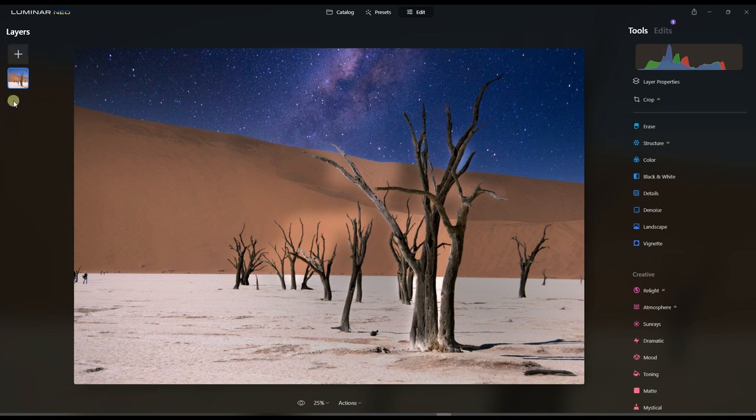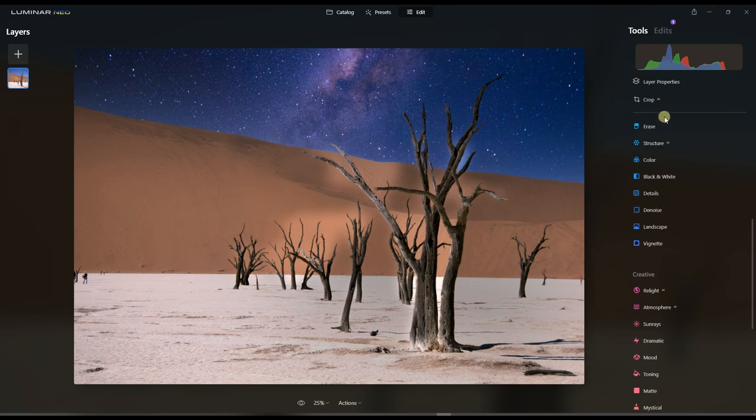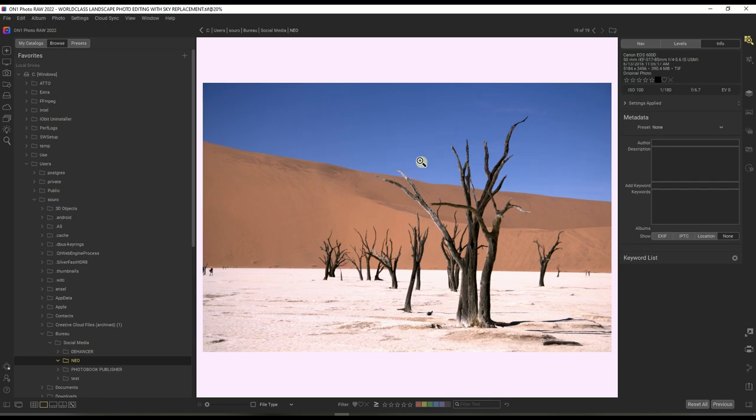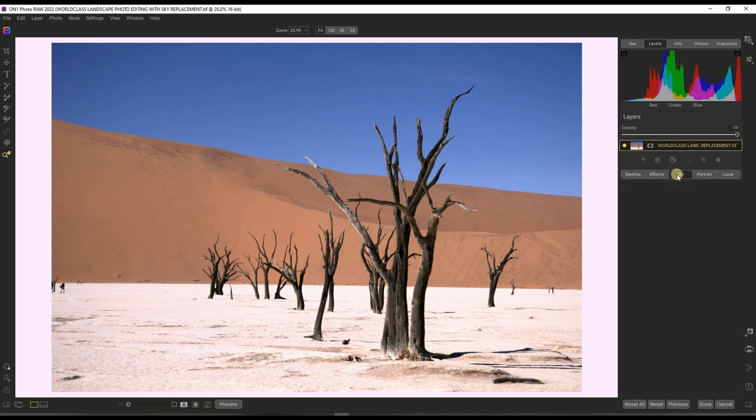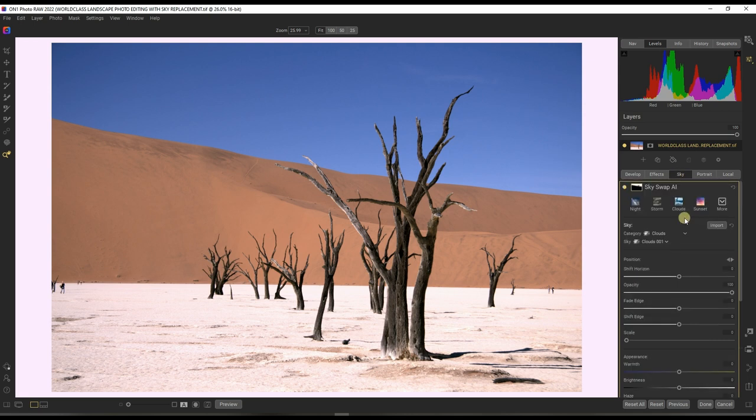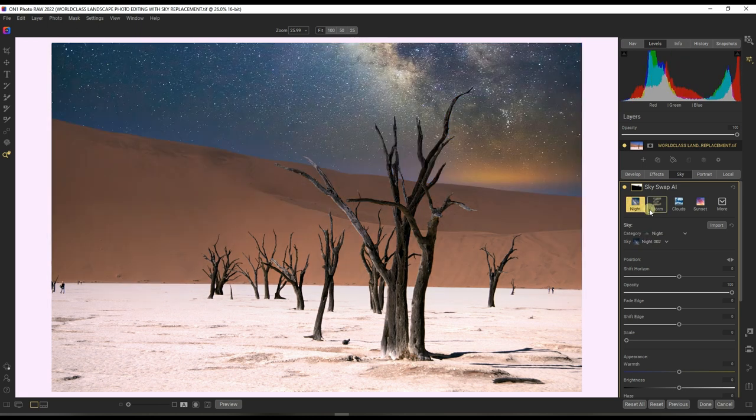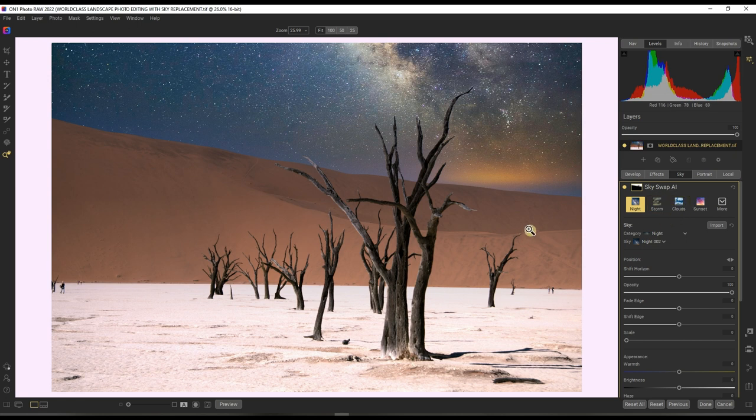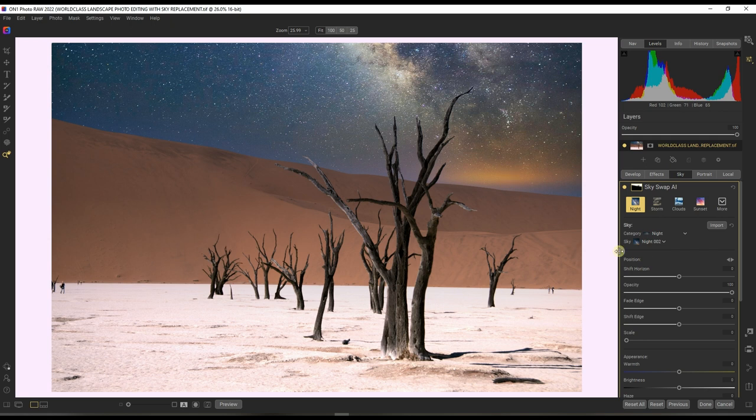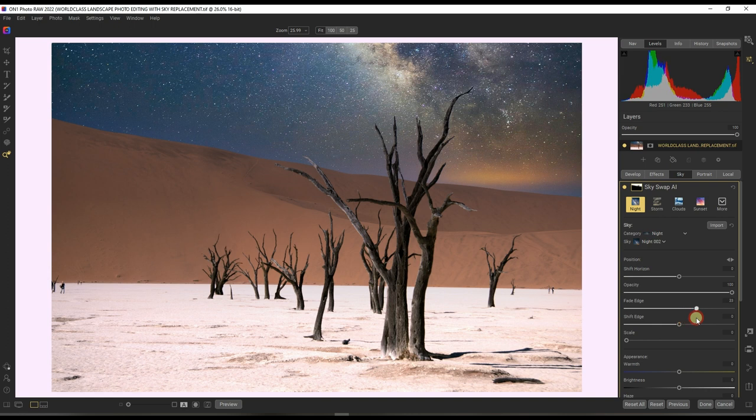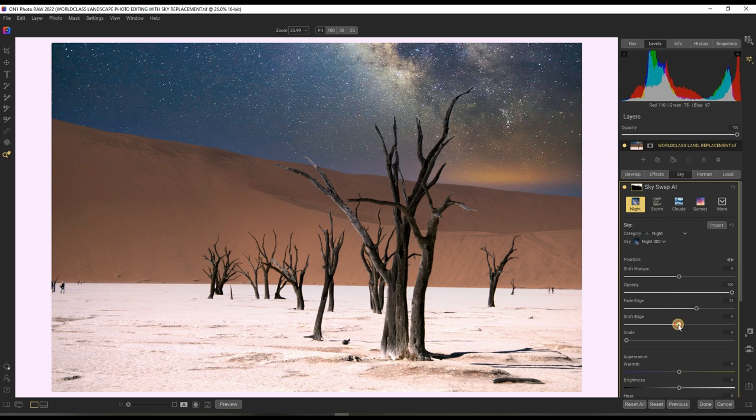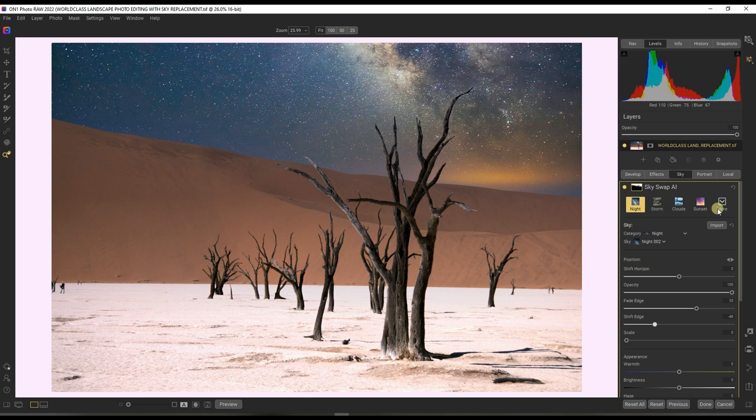Now we're going to go to ON1 Photo RAW 2022, the latest version. I'm going to go to Edit and then I'm going to go to Sky. I'm going to try to select a similar type of sky. I'm going to click Night and you can clearly see that it did quite a good job. It did an okay job, not realistic but it did a good job.